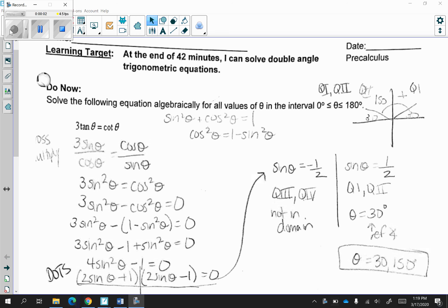Hi everyone! Welcome to today's lesson. At the end of 42 minutes, I can solve double angle trigonometric equations. Let's take a look at the do now.